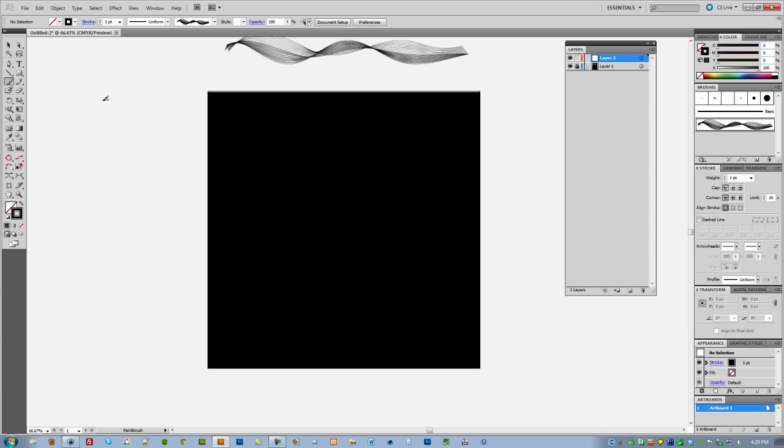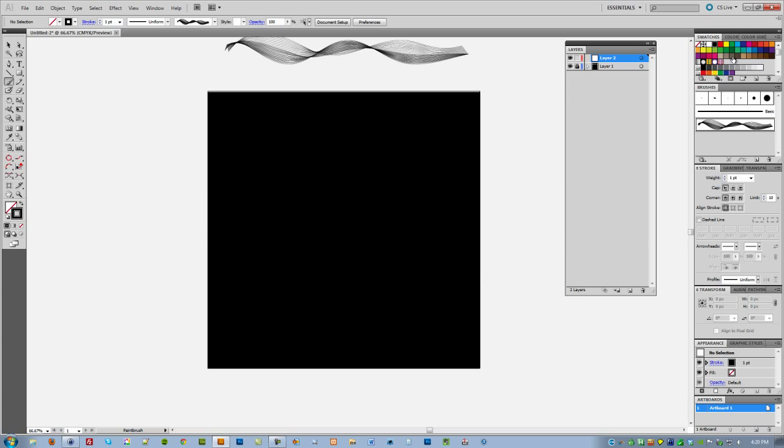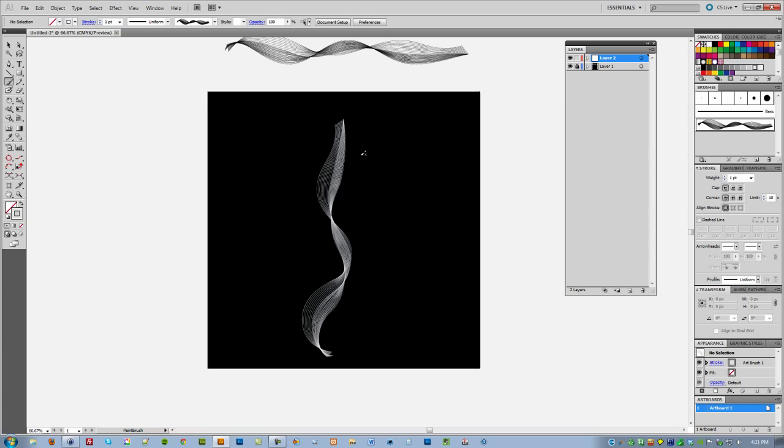What you need to do is select the paintbrush. Of course, if I paint right now you can't see anything because the stroke color is black. I'm going to choose something else. I'm going to go with a light gray, which is usually the natural color of smoke.